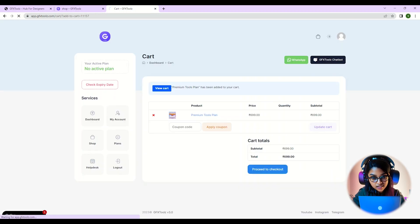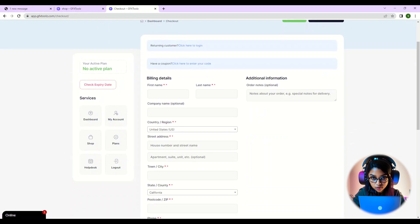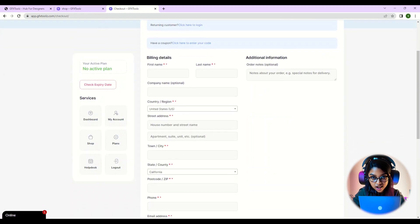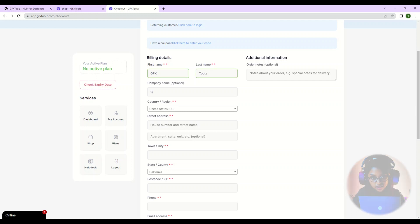This adds the plan to your cart. From there, click on proceed to checkout. Now it's time to fill in your billing details. Make sure to input your information correctly.